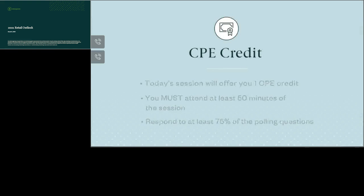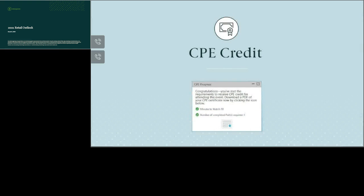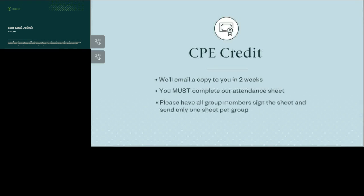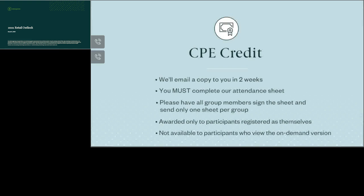To respond to a poll, click the button next to your answer. We'll track your progress and alert you when you've earned CPE credit. You can then click the certificate icon in the CPE progress widget to open a PDF file that you can save to your computer. Don't worry if you can't download your PDF certificate today — we'll email a copy to you in two weeks. If you're attending this webcast in a group, you must complete our attendance sheet to receive CPE credit. The attendance sheet is available in the slide deck and handouts widget. Please have all group members sign it and send only one sheet per group. Note that CPE credit can be awarded only to participants registered as themselves and isn't available to participants who view the on-demand version.